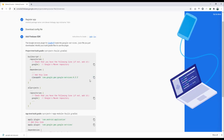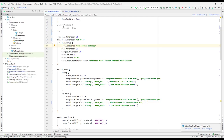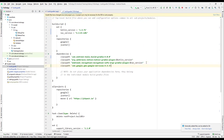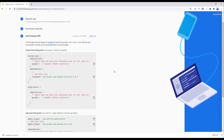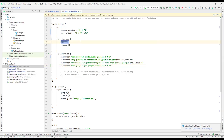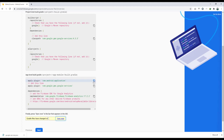Next, copy the required configuration and go to the root project-level build.gradle and paste it at the end. Make sure you have the Google repository included so it can download dependencies from the Google repository. Then copy the plugin line — com.google.gms.google-services — that we need to add.